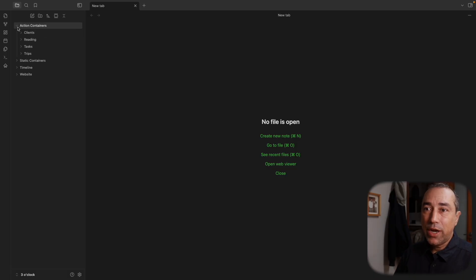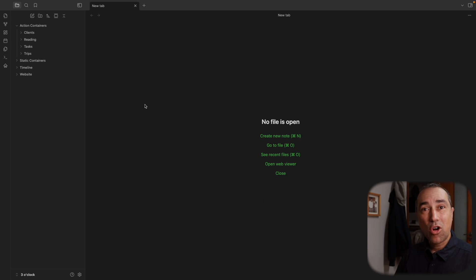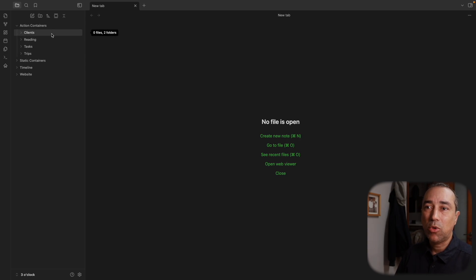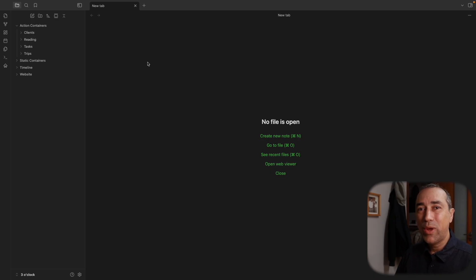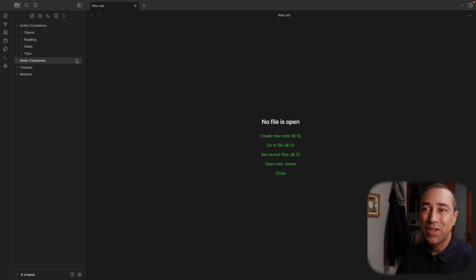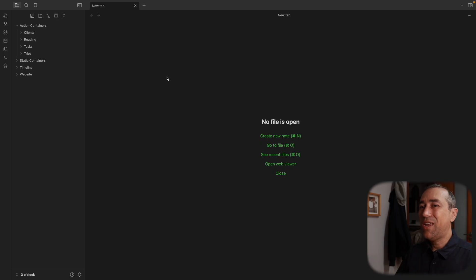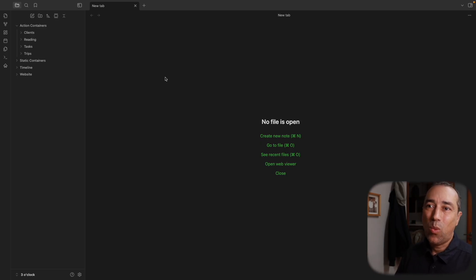The action containers is where everything that is in progress lives. And inside there, I have some subfolders. For example, I have clients, reading, tasks, and trips. If you are following my work for a while, you recognize some of this and you already know what I do here. But again, this is going to be a step-by-step, each video, a new step towards getting to where I am now with my vault.